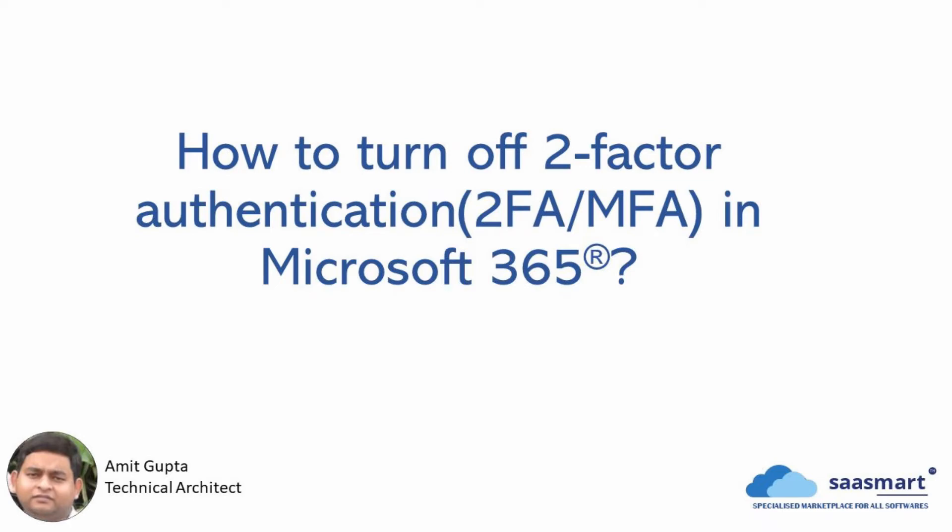Hi everyone, this is Amit Gupta from SaaSmart. In this video we are going to learn how to enable or disable two-factor authentication in our Microsoft 365 account. Two-factor authentication is also known as multi-factor authentication.